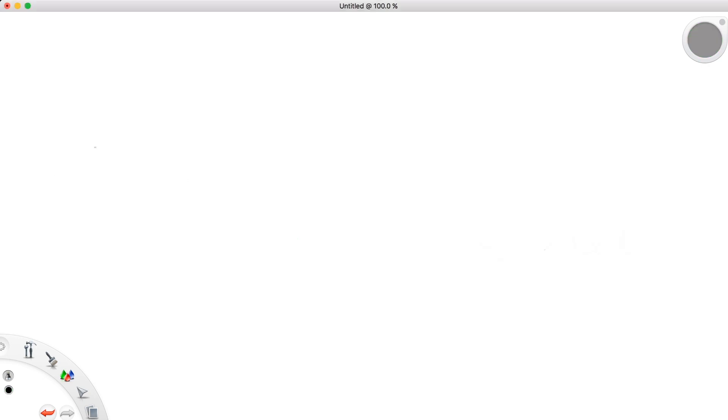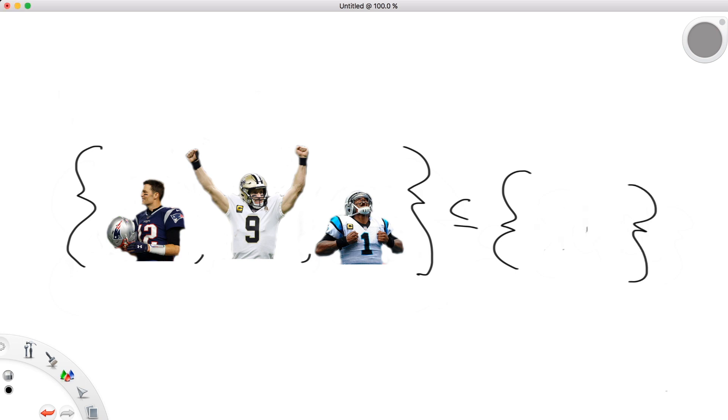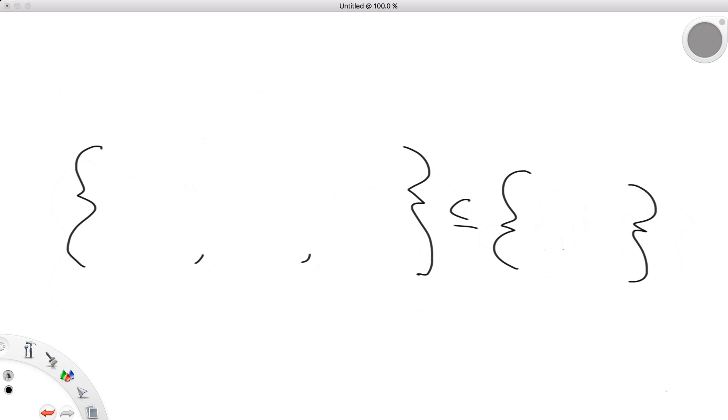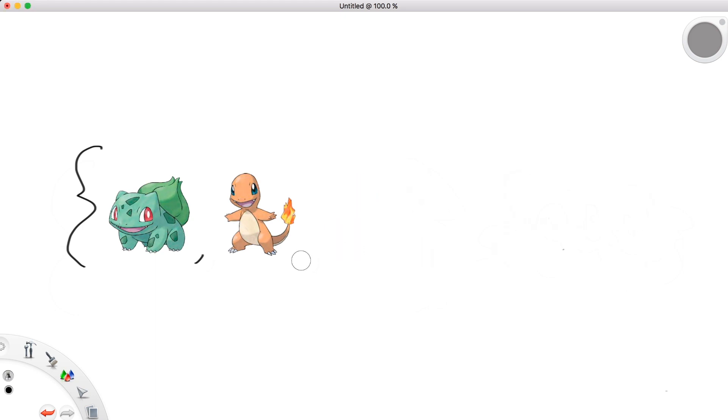We can say that Tom Brady, Drew Brees, and Cam Newton form a subset of NFL quarterbacks. And we can also say that Bulbasaur, Charmander, and Squirtle form a subset of Pokemon, and so on and so forth.